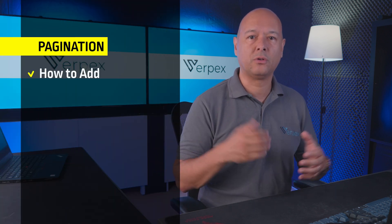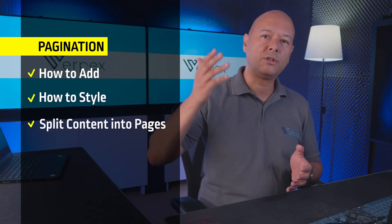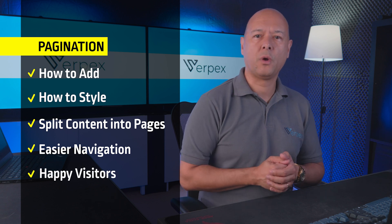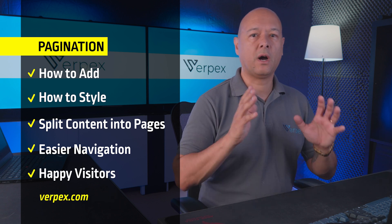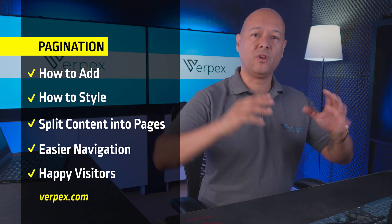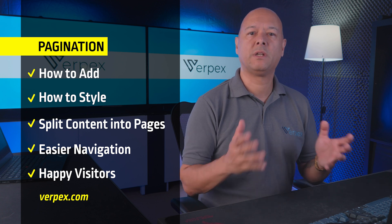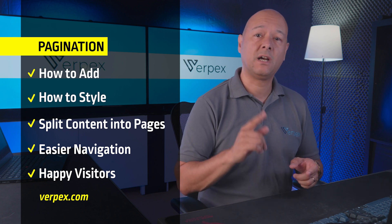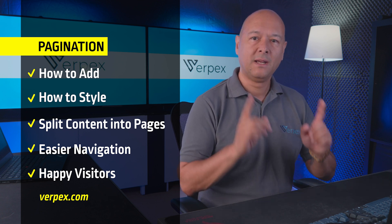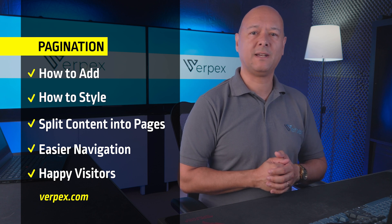Okay guys, so today we're diving into an essential aspect of creating a user-friendly website, which is pagination. If you've ever struggled with displaying a long list of posts or products on your WordPress site, you are in the right place. In this video we'll explore how to seamlessly add and style pagination in WordPress, ensuring your visitors can navigate your content with ease.